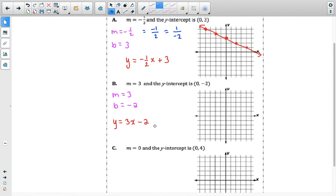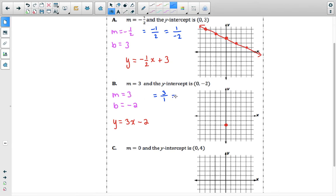The first coordinate we graph is our y-intercept of (0, negative 2). It's on the y-axis at negative 2, so we move down to negative 2. Now we use our slope: change in y over change in x. This means positive 3 over positive 1, since 3 divided by 1 is still 3. A negative 3 divided by negative 1 also gives us positive 3, which lets us go in both directions.